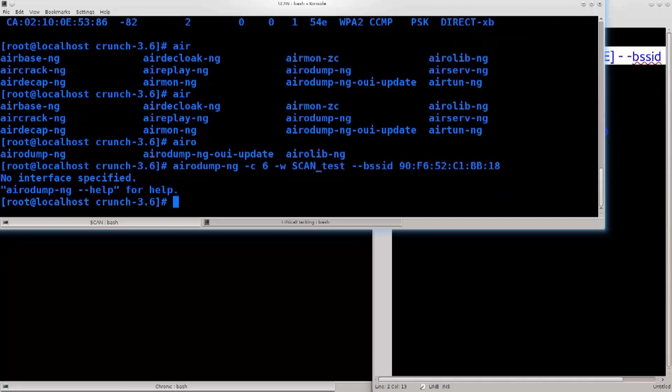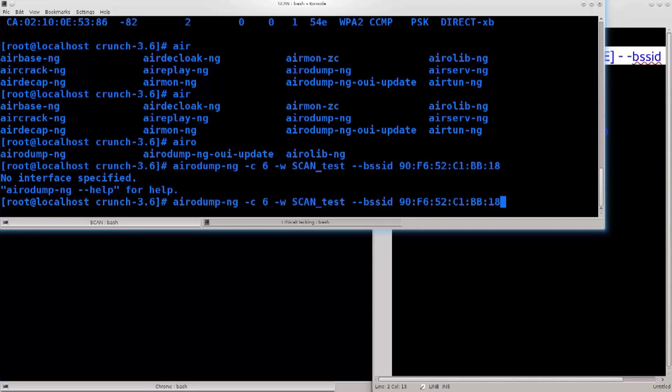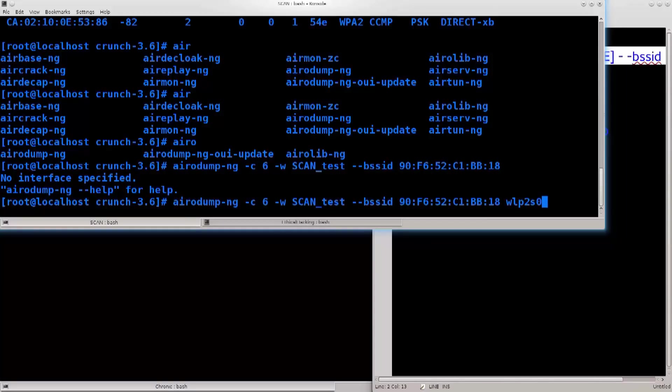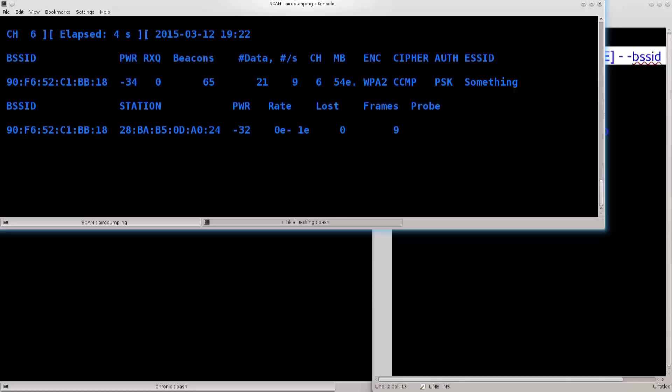Go ahead and press enter. Okay, what does it say? No interface specified. So, every time you do this you actually do need to specify an interface. Mine is wlp2s0, that is my wireless interface that is currently in monitor mode, so press enter, and there we go. We have a scan in progress, and I have another device that is hooked up. That's this device, it's BSSID, and station.